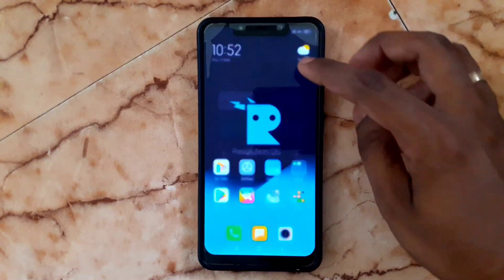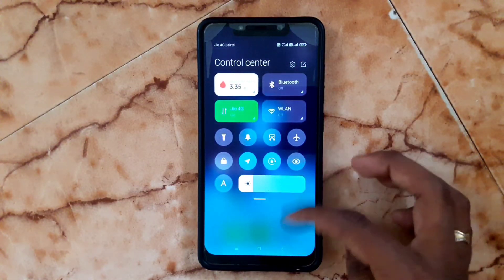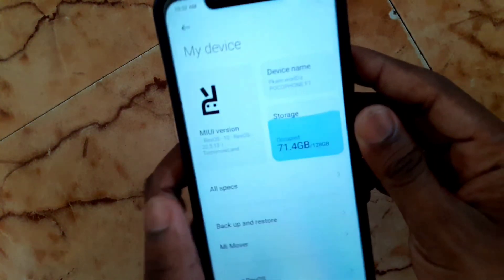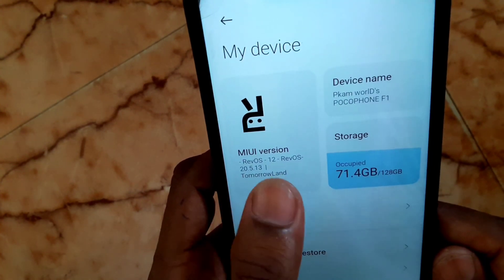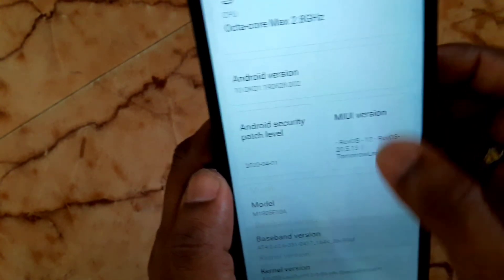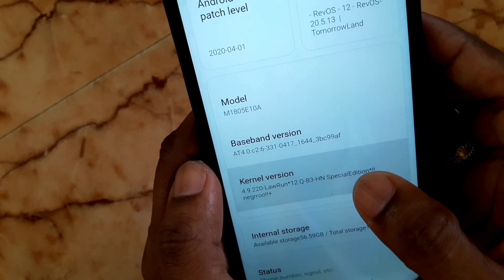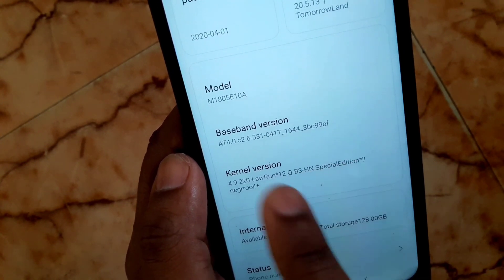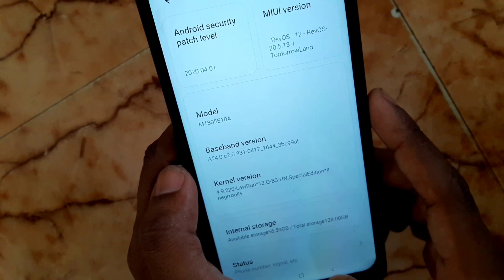In this video I'm going to review some features of Revolution OS, which is based on MIUI. The latest version installed here is 20.5.13, which is based on Android 10. The kernel is Lauren — it comes with Lauren kernel beta 3, so this is a special edition.